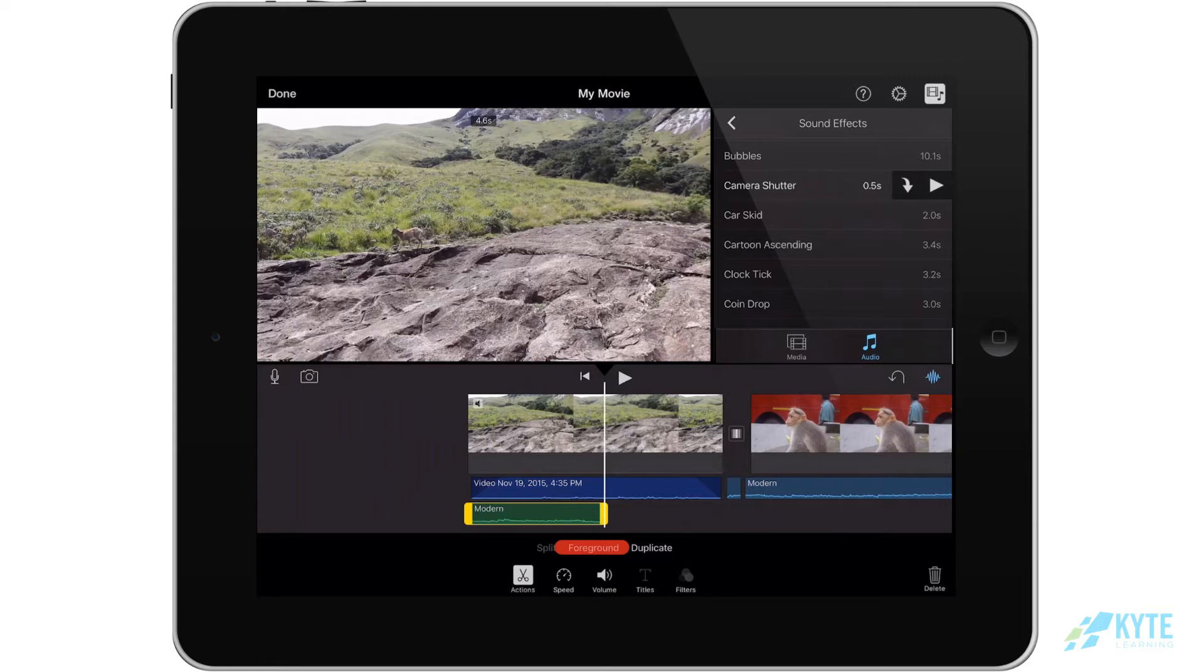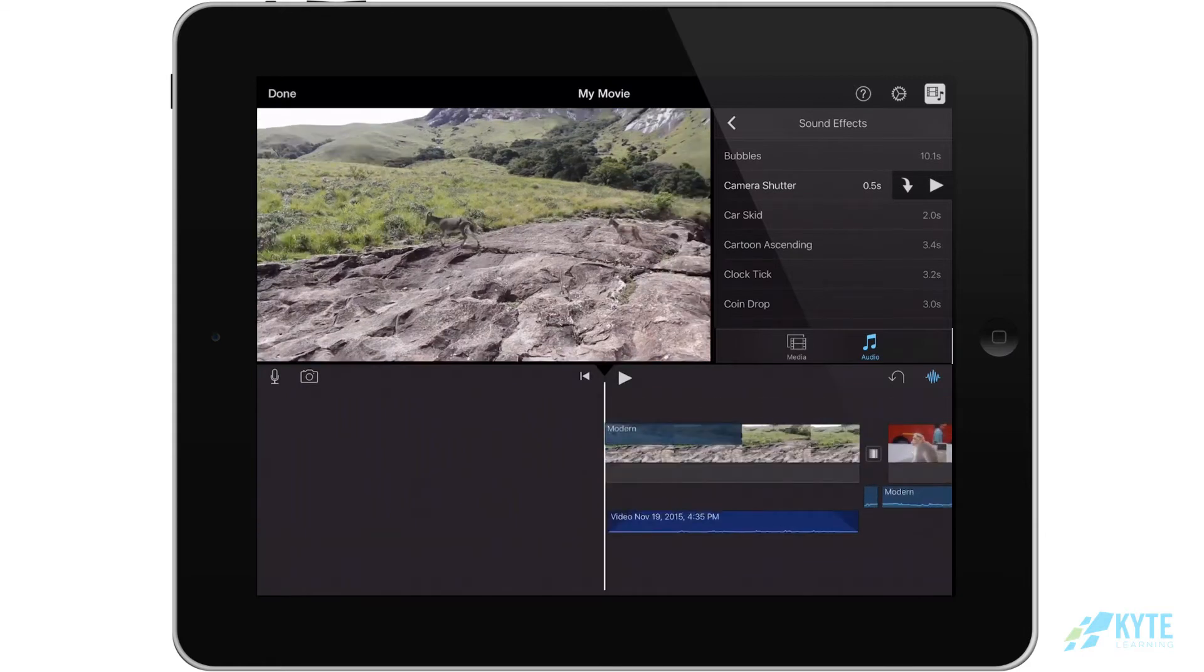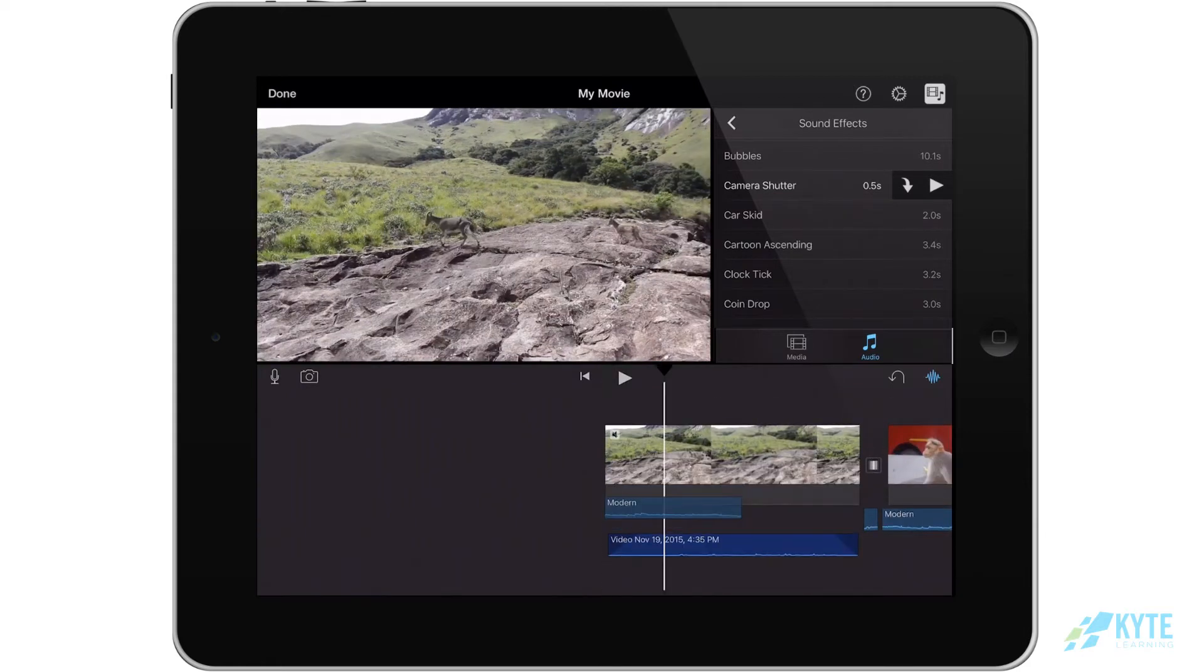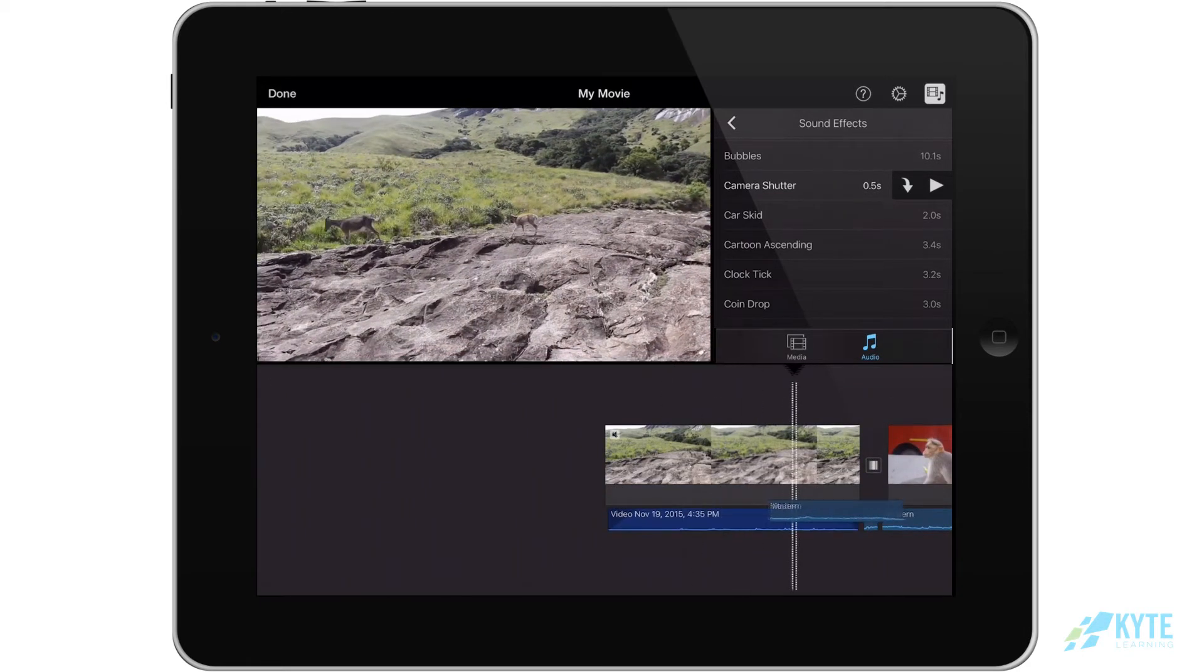This will allow you to, if you hold and drag it, move it to different parts of your project.